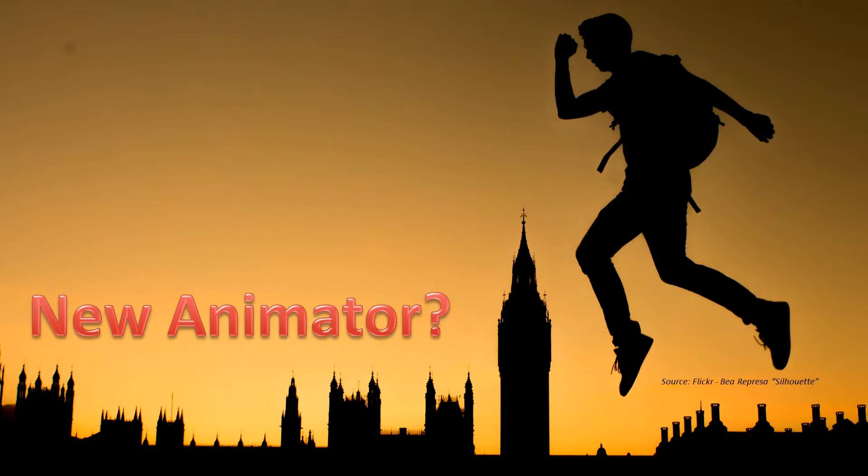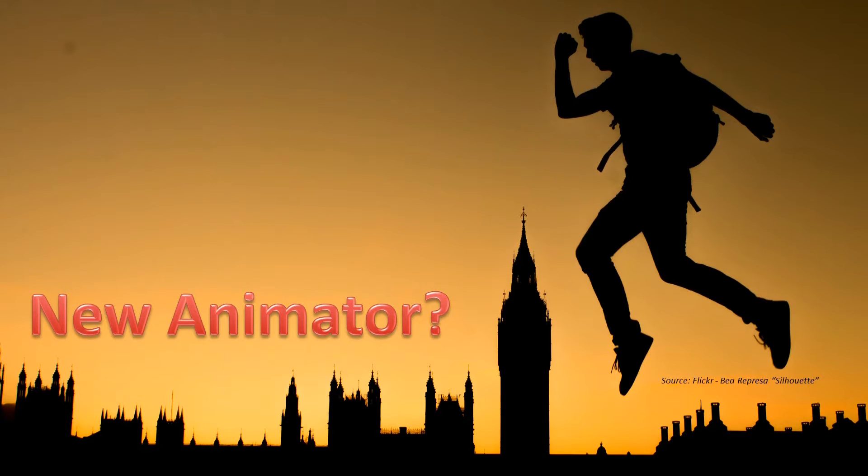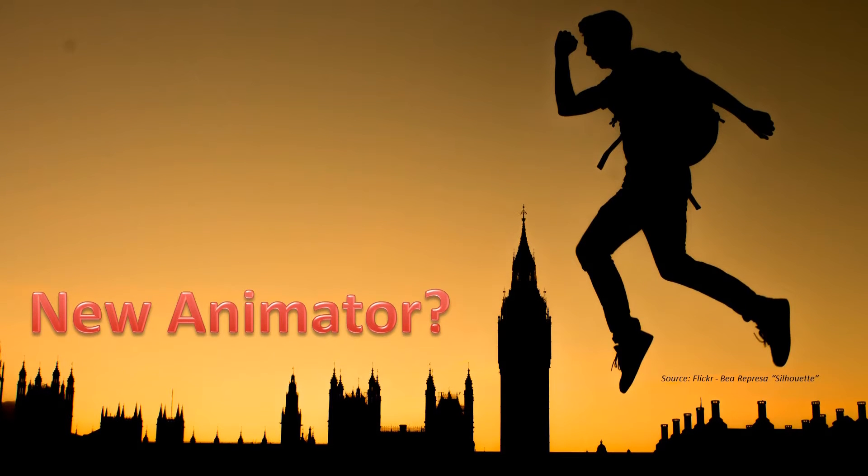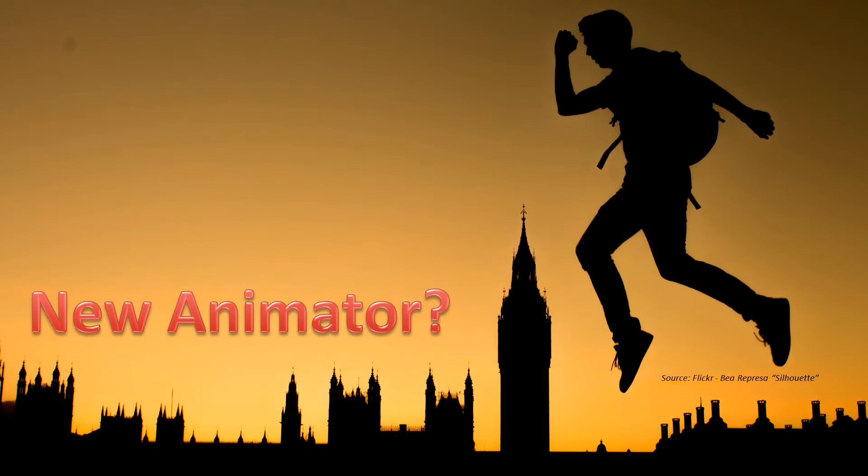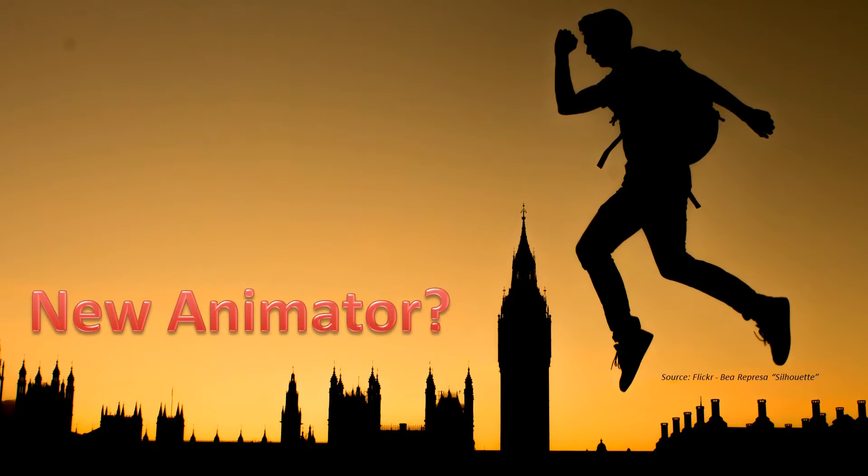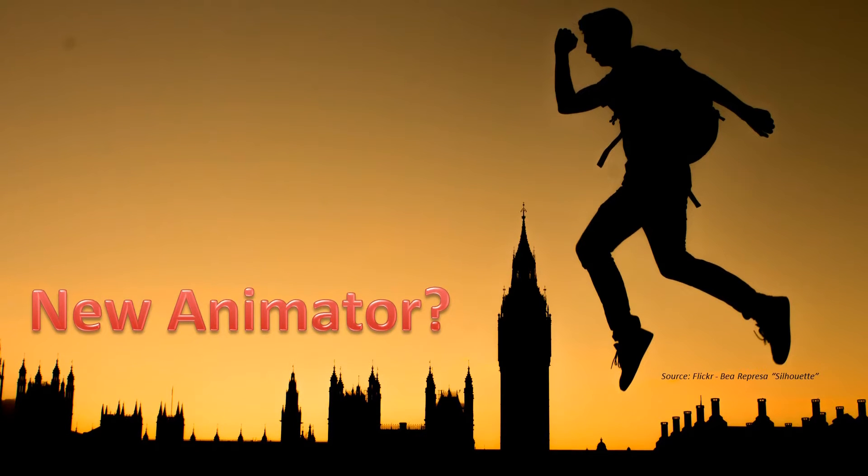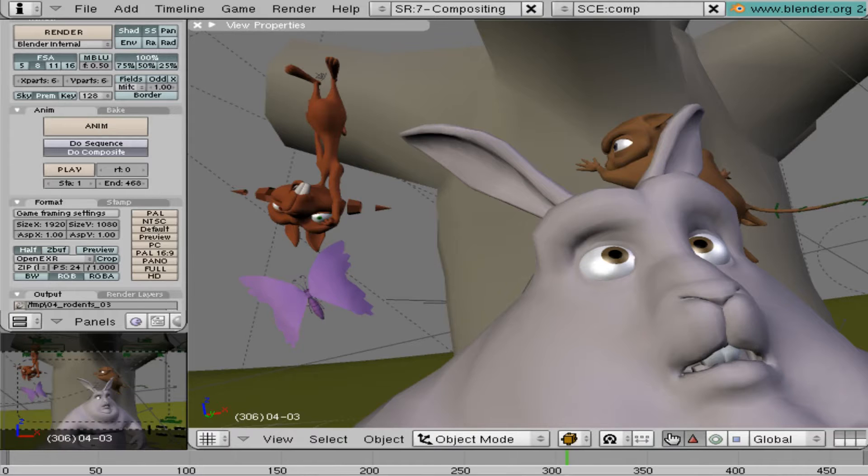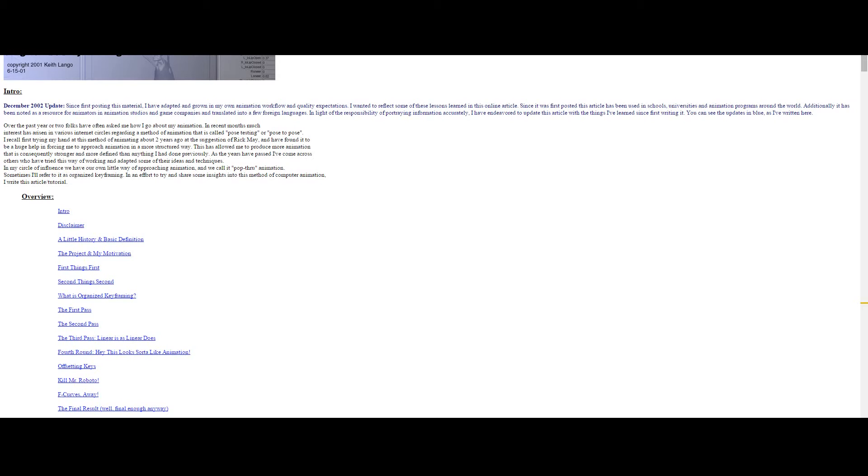If you're an aspiring animator just starting out, you will learn a lot from this video. Hopefully. If not, then that's my fault I guess for not explaining properly. And even though I use Blender, anyone from any 3D software can follow along.